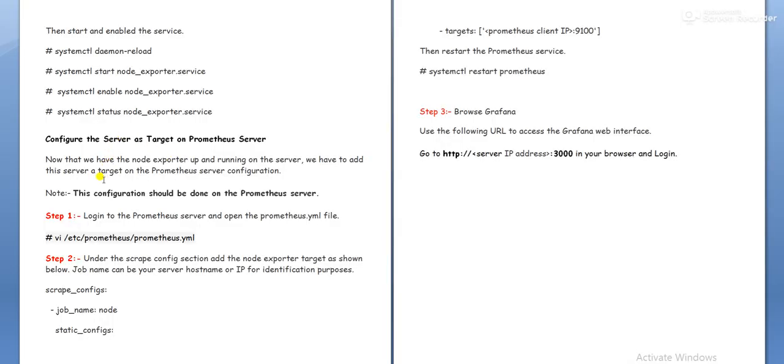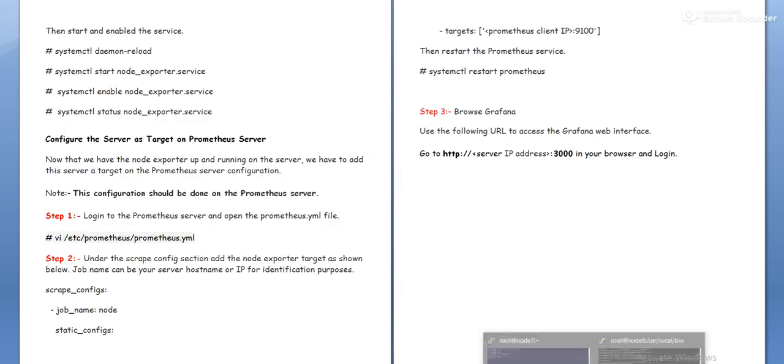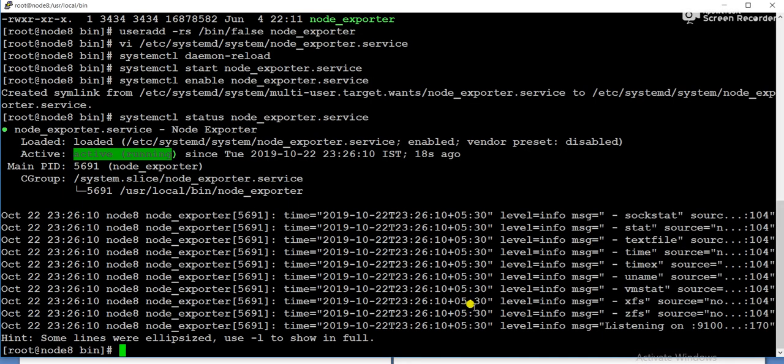Now we need to do whatever configuration from the server side. So configure the server as a target. So now we will add, make an entry in the server so that the server will recognize. So this is the client.